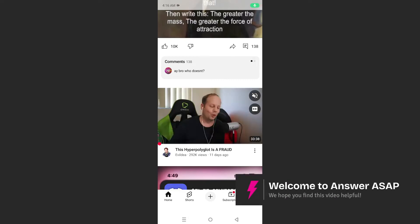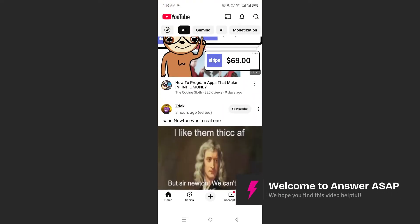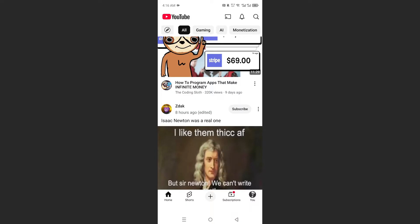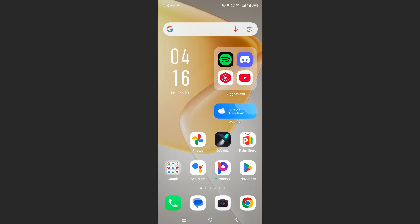Hey guys, in this video I'll show you how to restart the YouTube app completely. So usually you can come here and click on these three horizontal lines at the bottom left and close it like this. But still, that doesn't fully force close it.